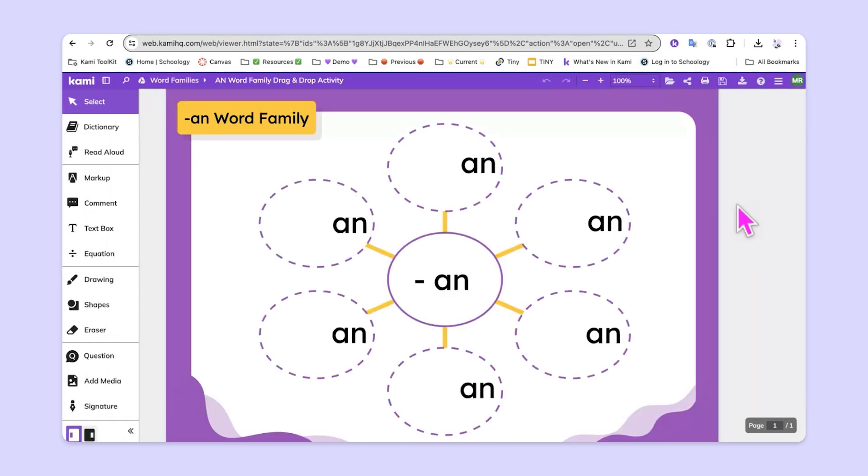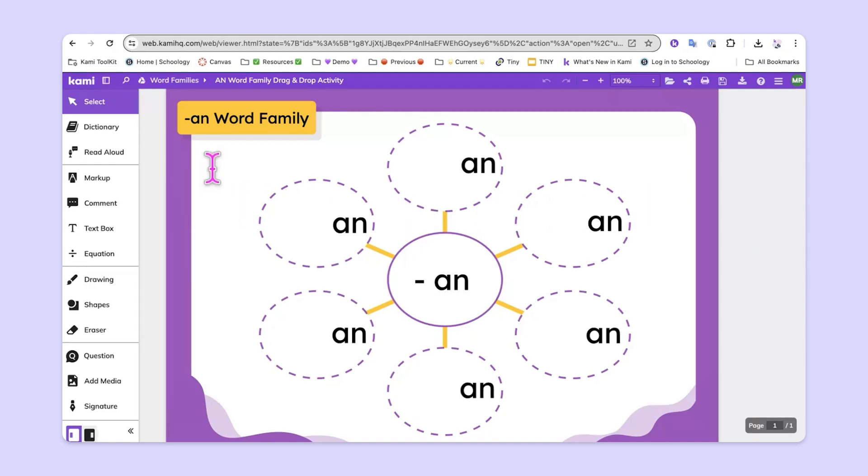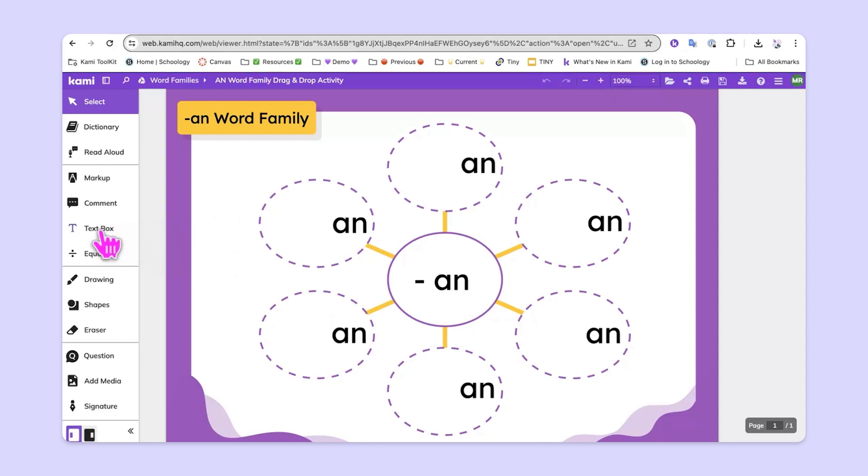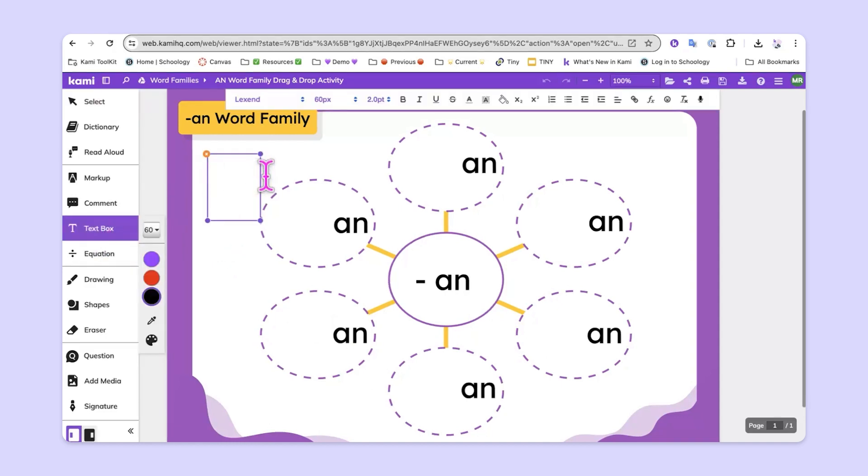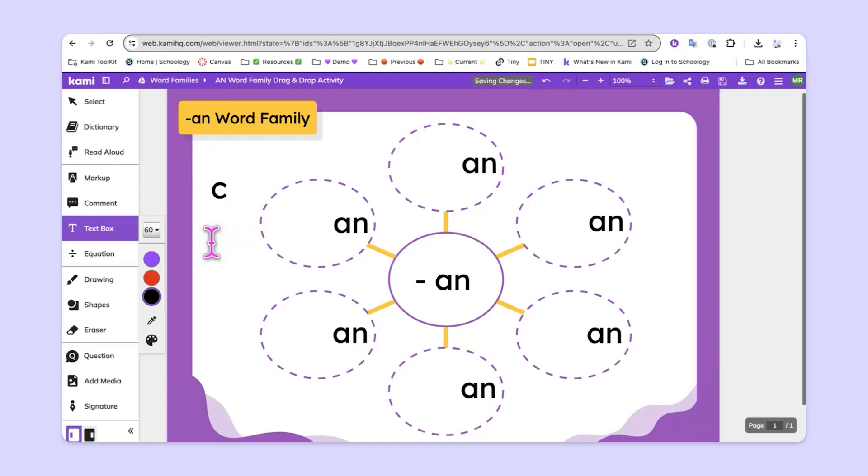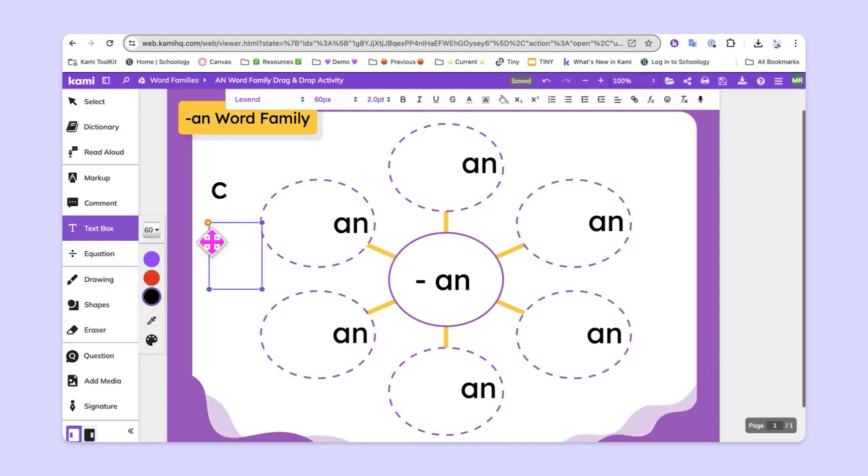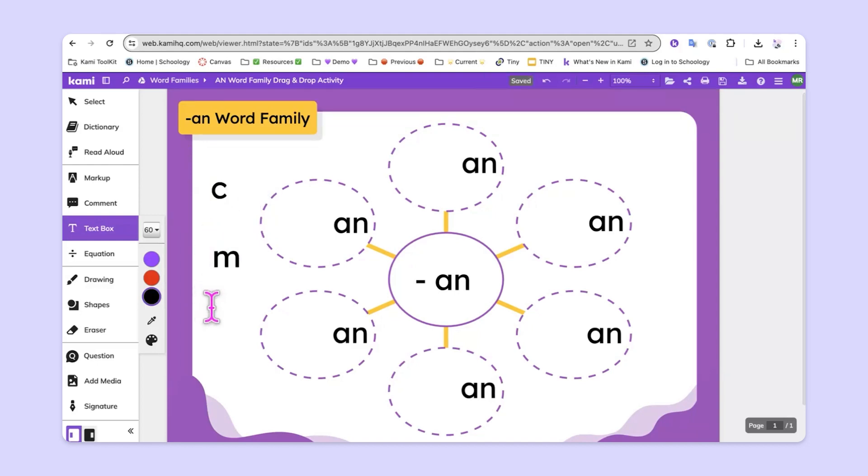From here, I want to create text boxes with the beginning consonant sound in order for students to drag them and create words here in the bubble map. So I'll start by clicking on the text box tool, then I'll click somewhere on the page, and I'll type a C, and then an M, and so on and so forth.